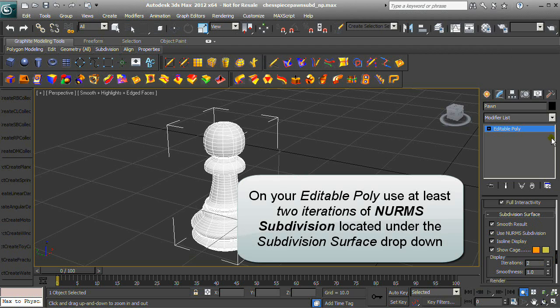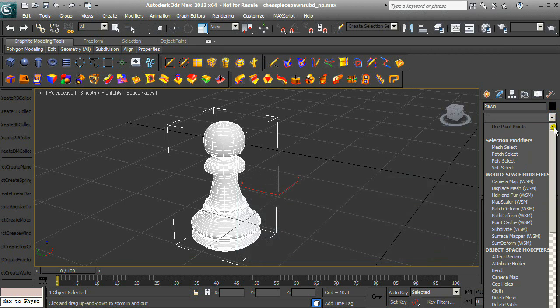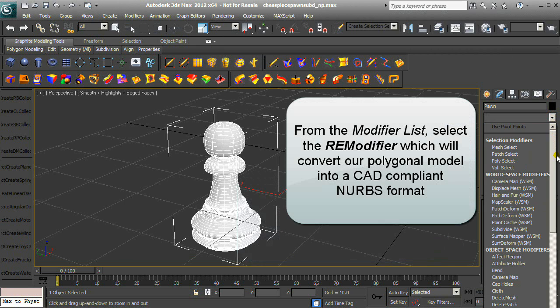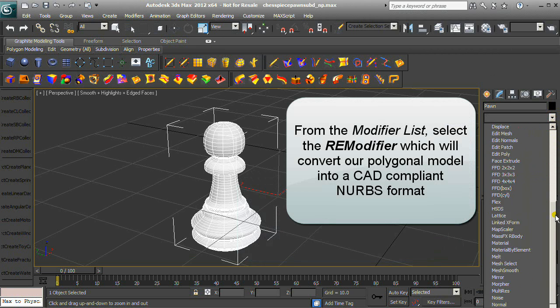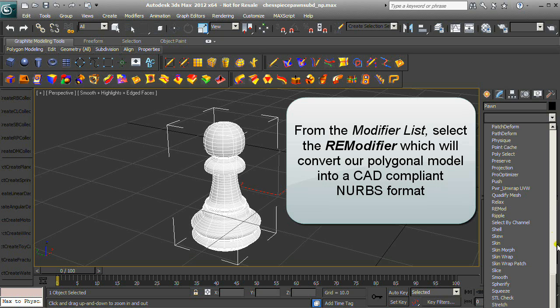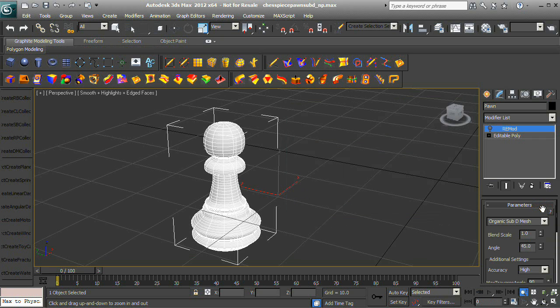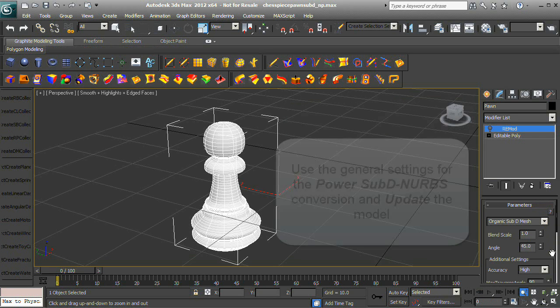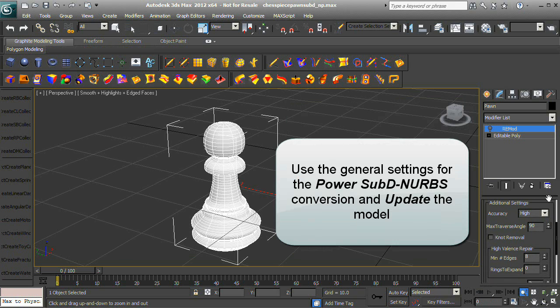From the Modifier list, select the RE Modifier, which will convert our polygonal model into a CAD-compliant NURBS format. Use the general settings for the Power SubD-to-NURBS conversion and update the model.